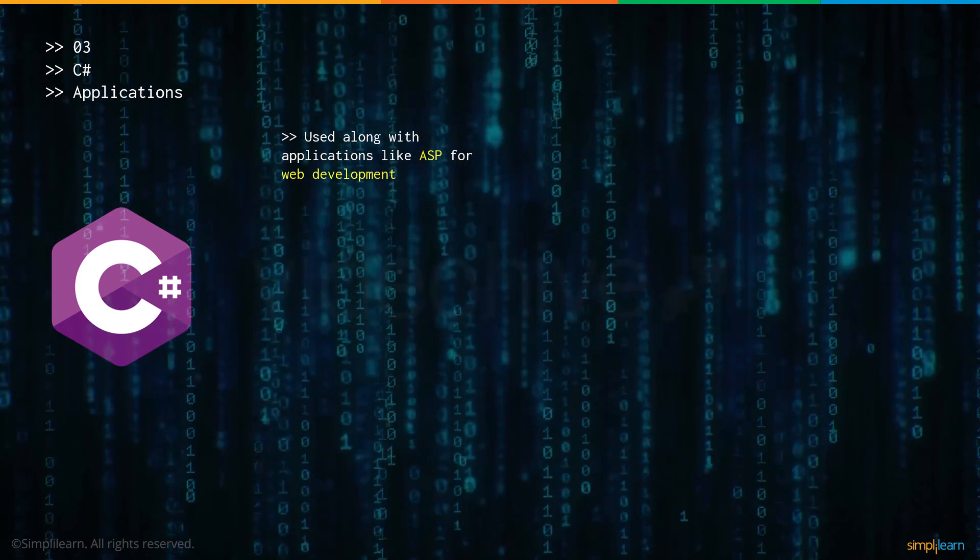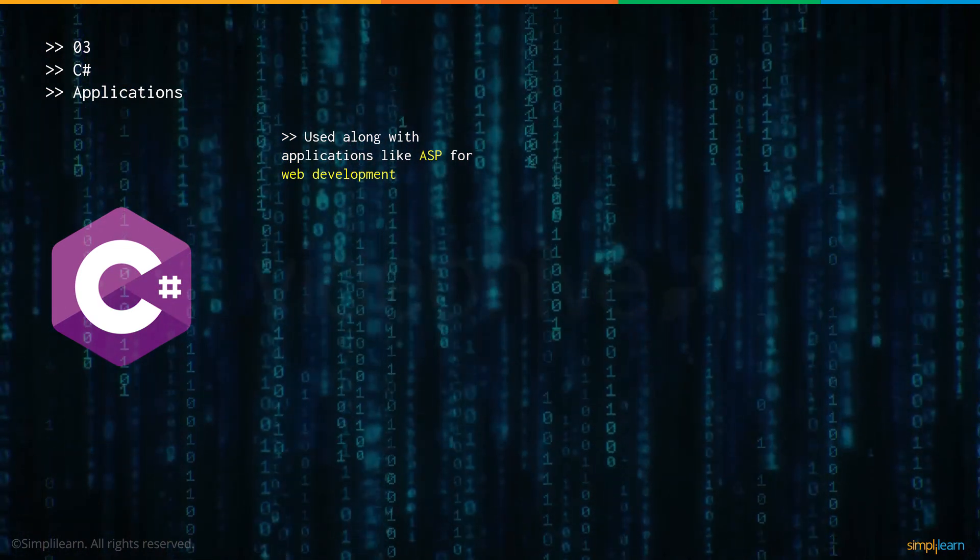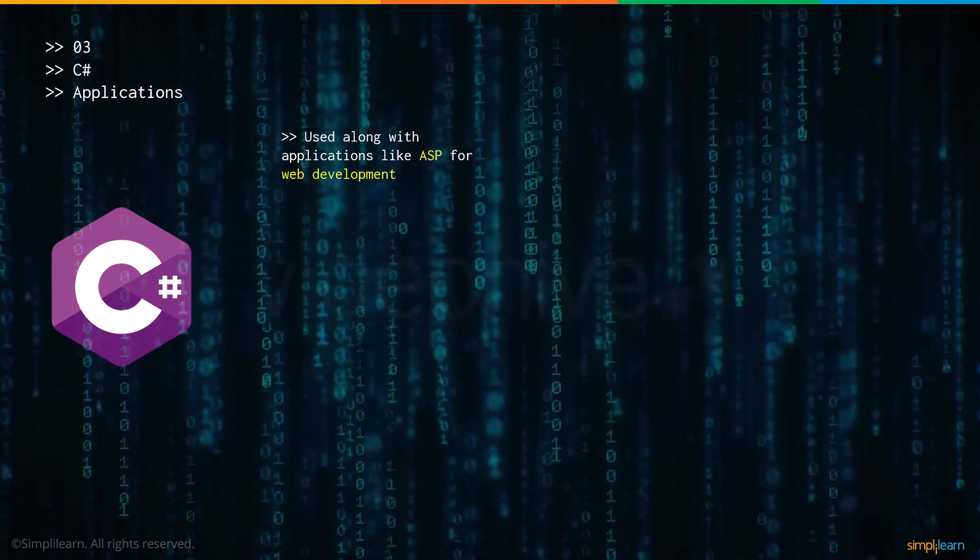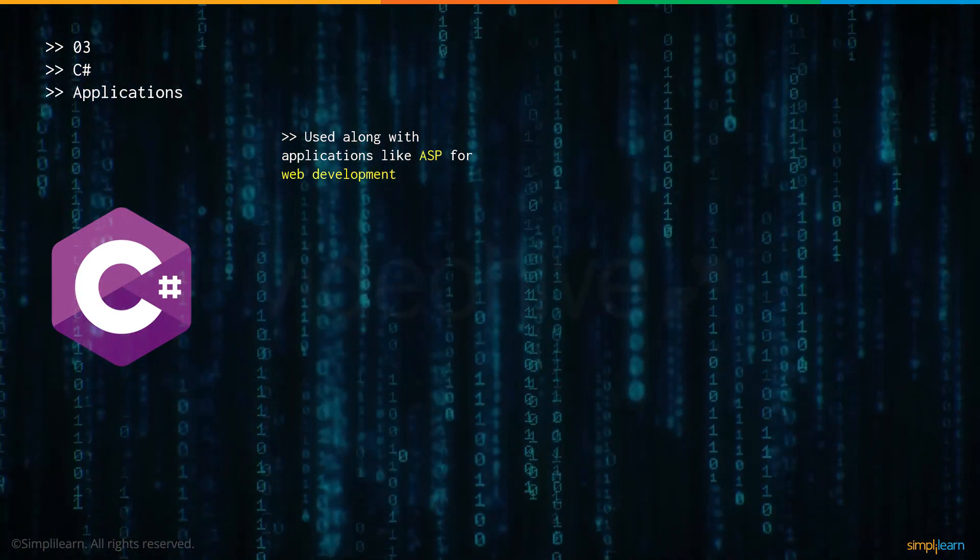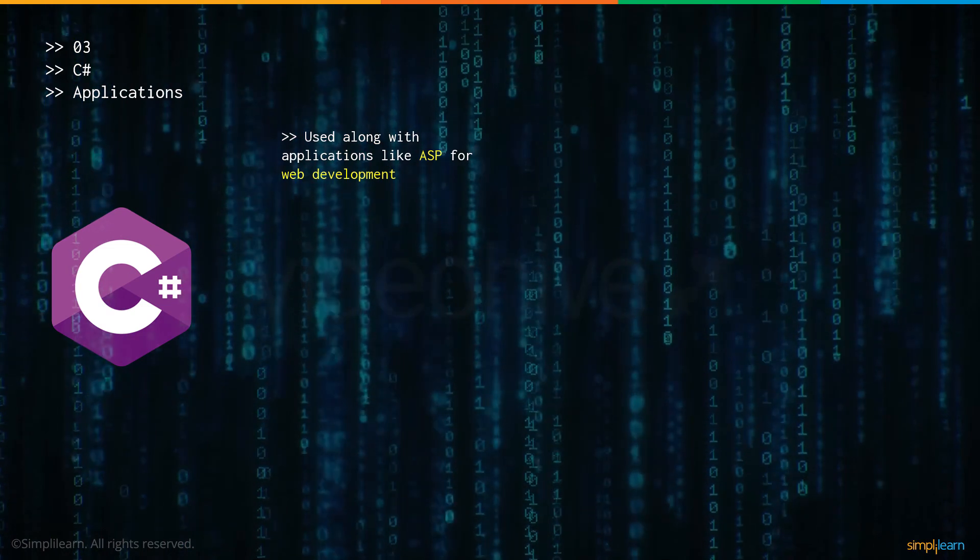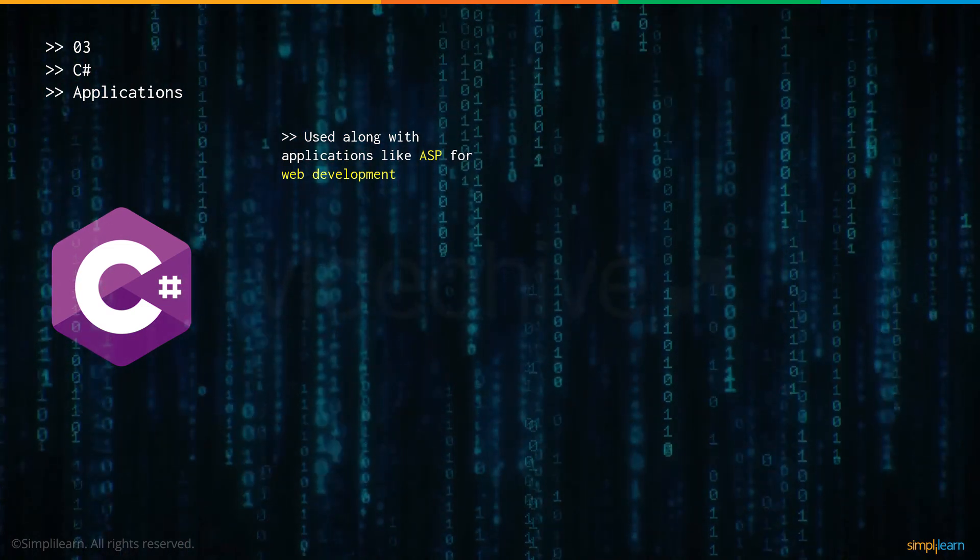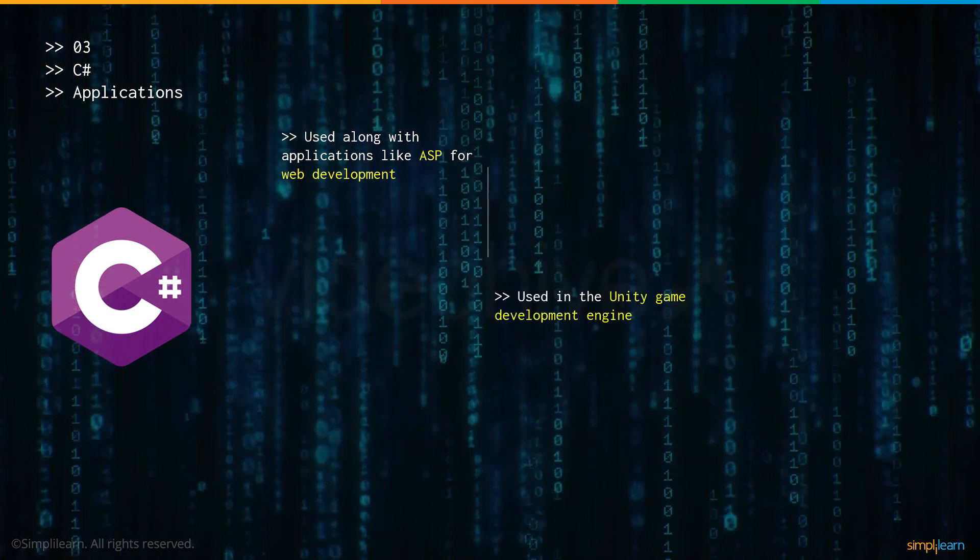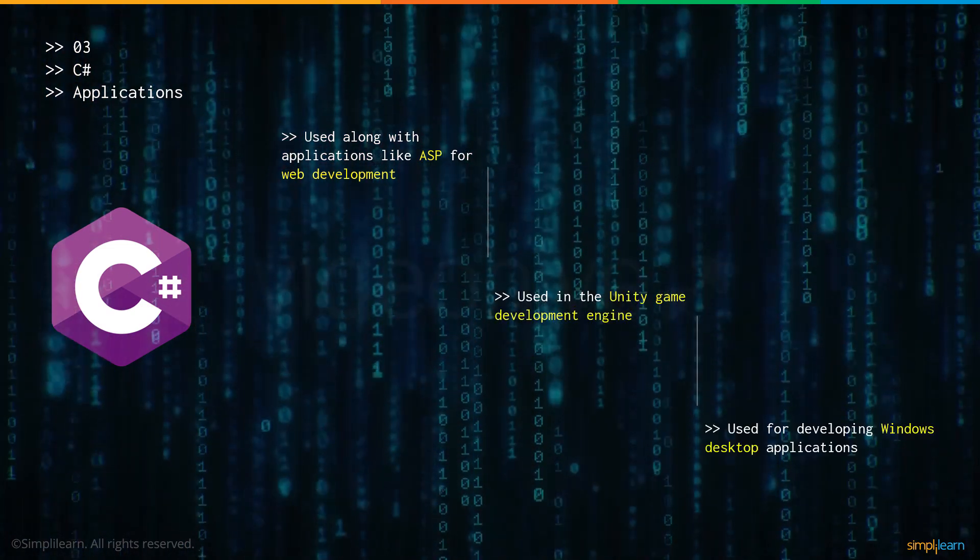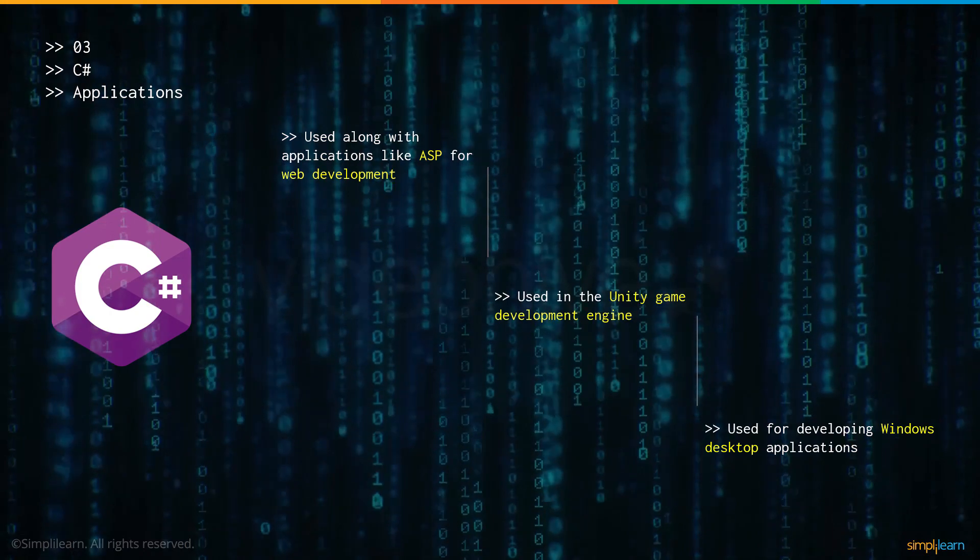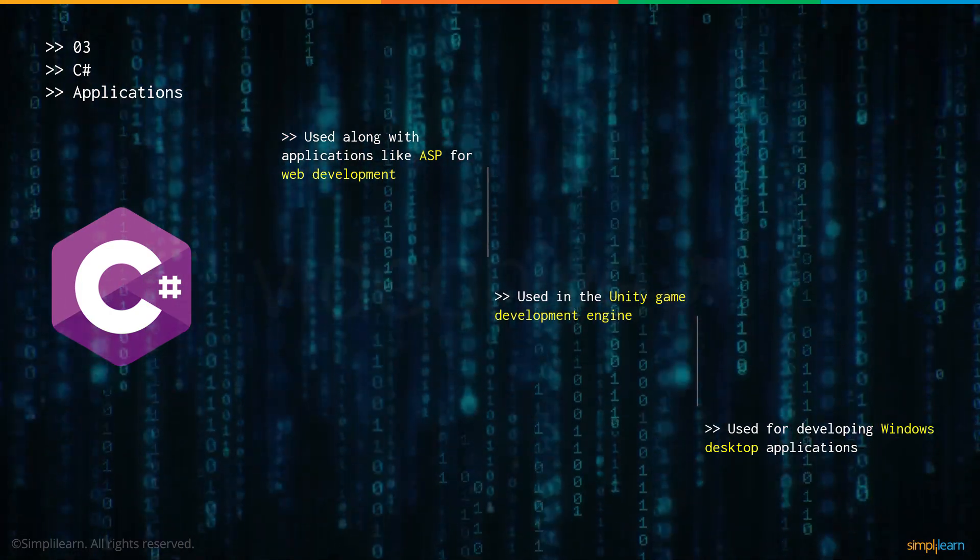Now let's have a look at some of the applications made possible with C Sharp. It is used along with applications like ASP for web development. It is used in the Unity game development engine and is used for developing Windows desktop applications.